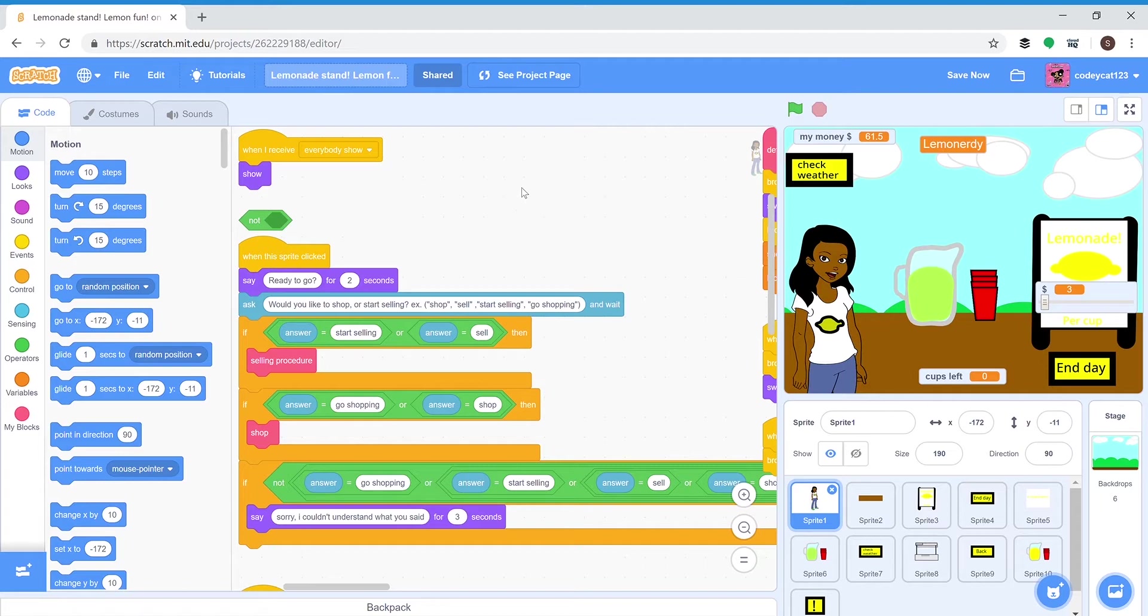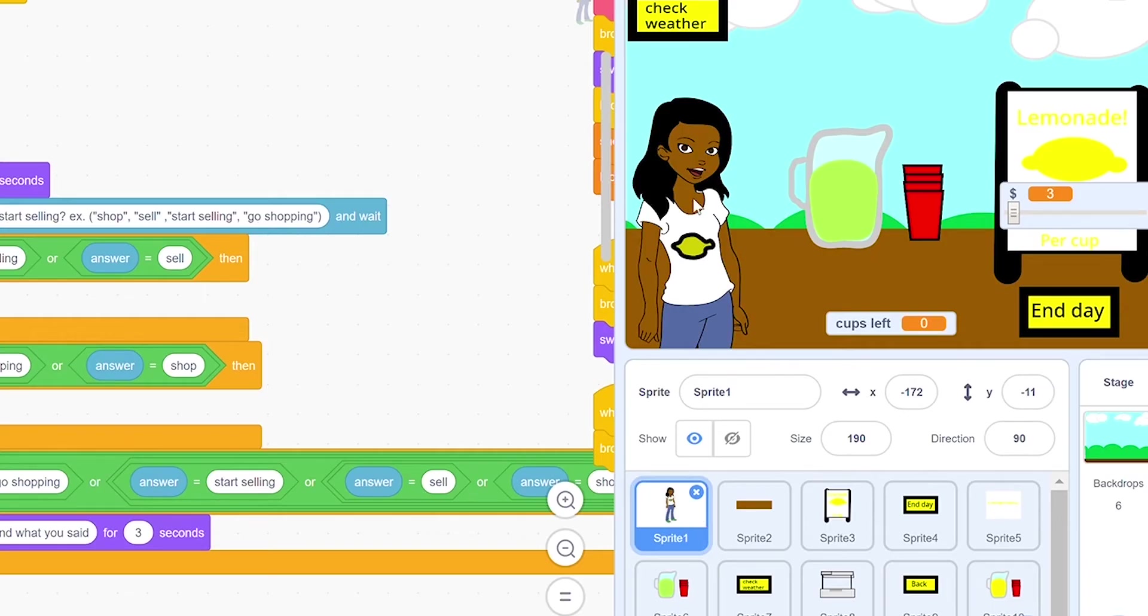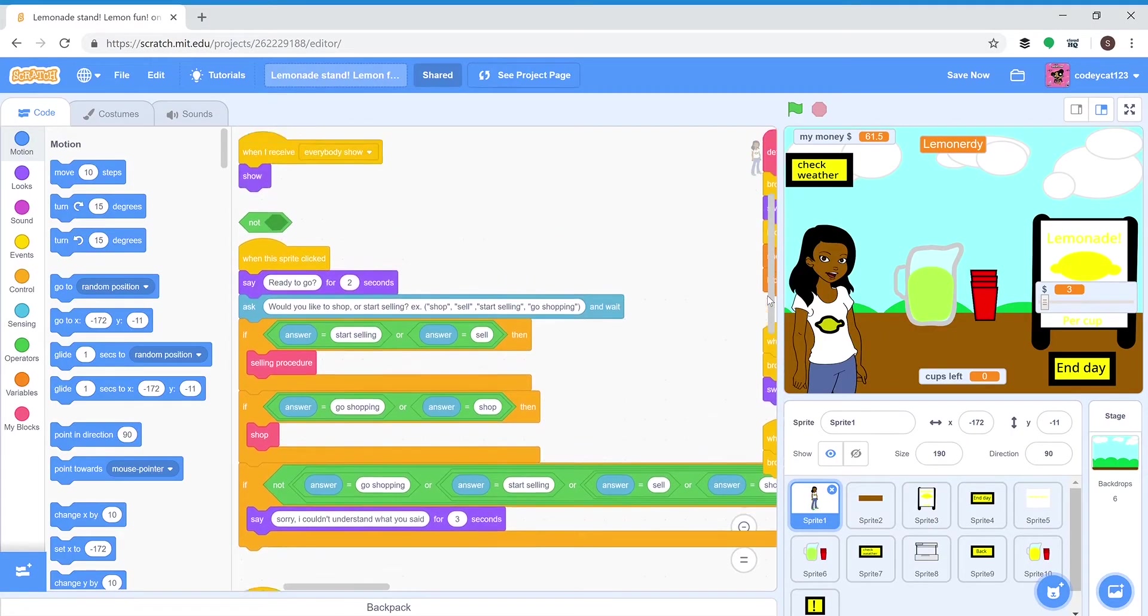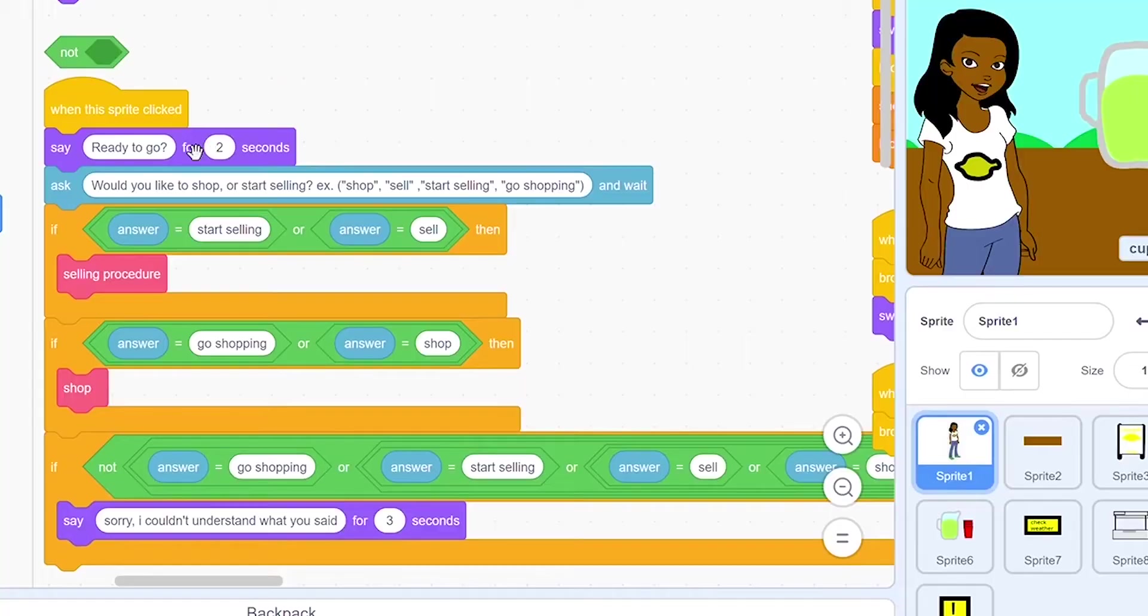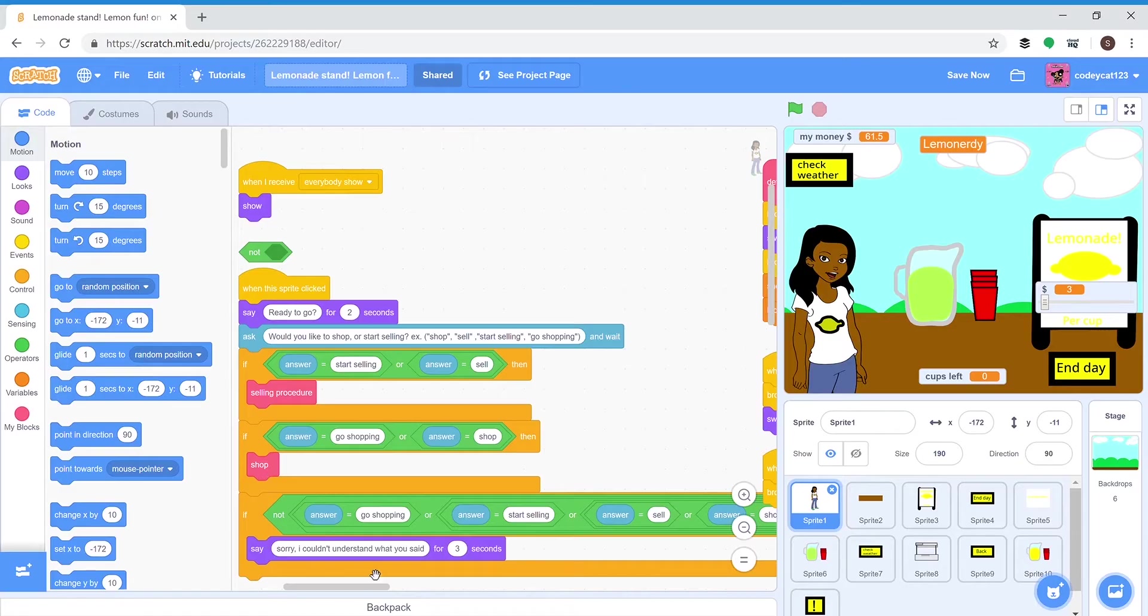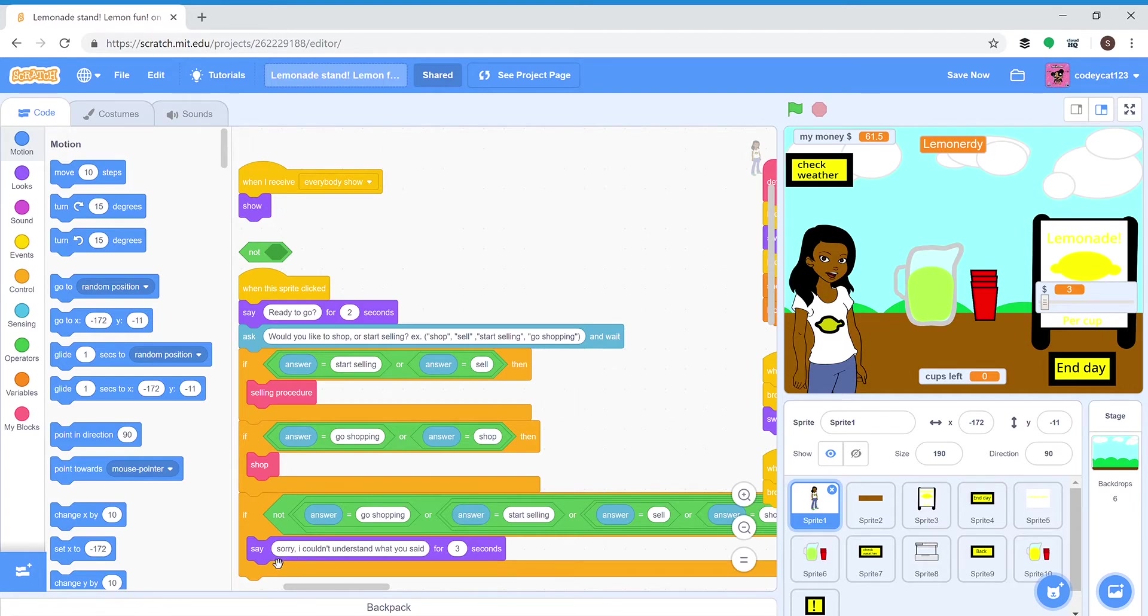The basic selling process is when you click this sprite, which is her on the show screen, it'll ask would you like to shop or start selling. If it says start selling or sell, then it'll do the selling procedure, which is a function I made. If they say go shopping or shop, then it'll do the shop one. And if they say something that isn't any of those, then she'll say sorry I couldn't understand what you said.